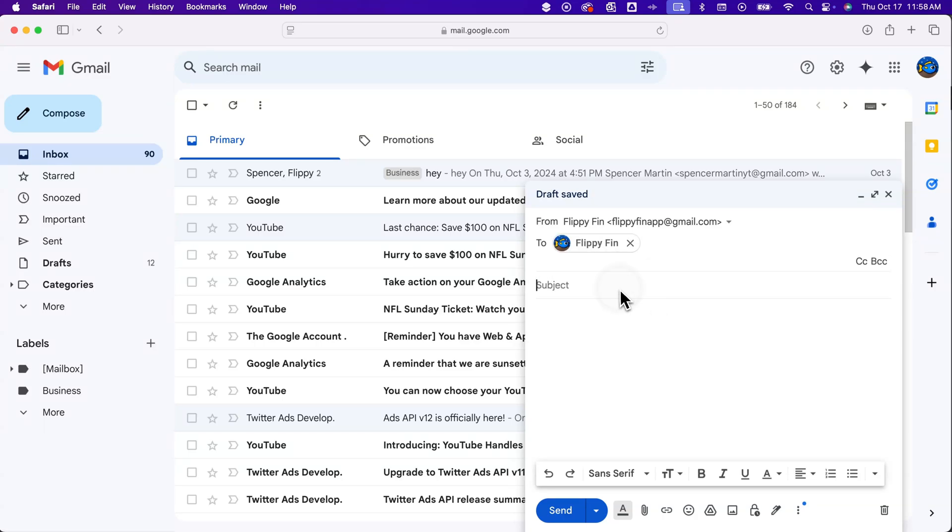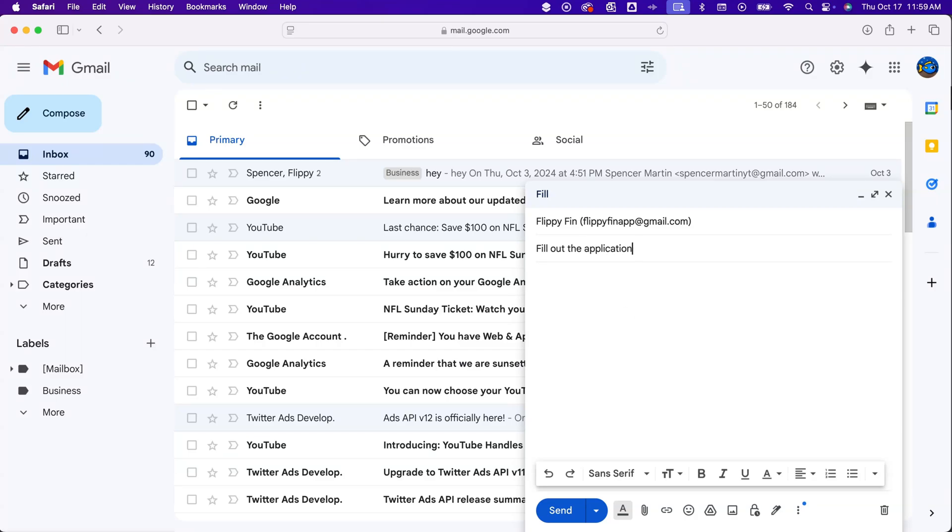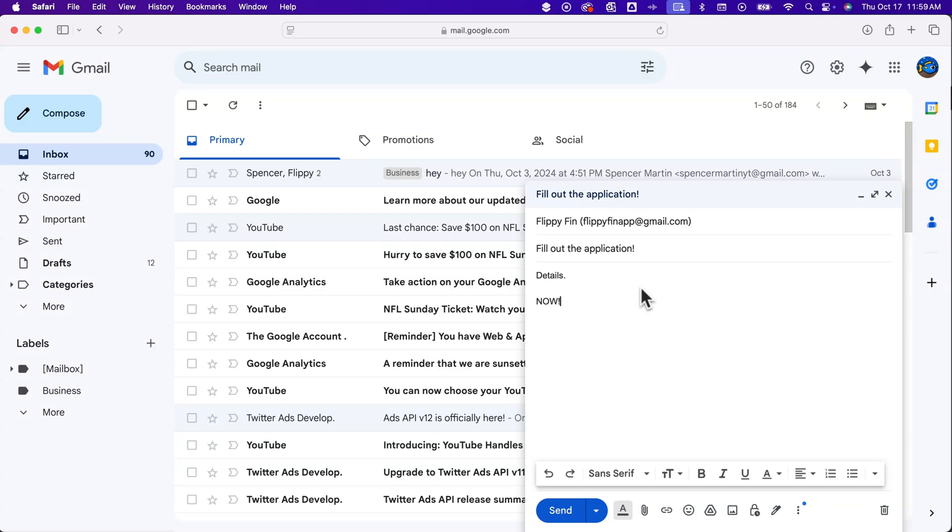And what I might need to do is set a subject that says fill out the application. And so maybe I'm doing something for a job or for school or something, and I can write all the details in here if I want to, and then maybe a little message to myself there at the end.